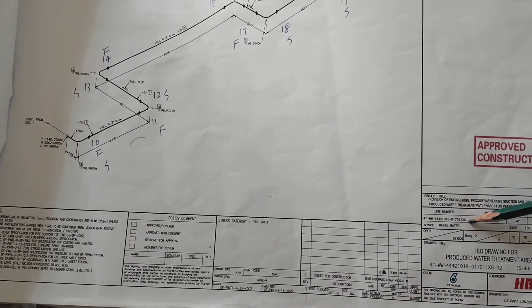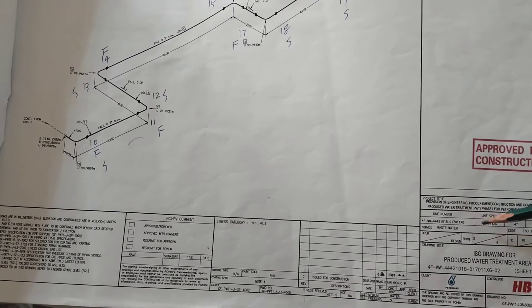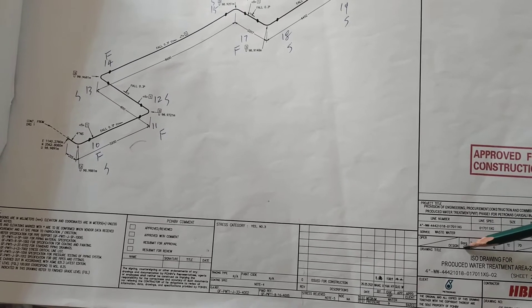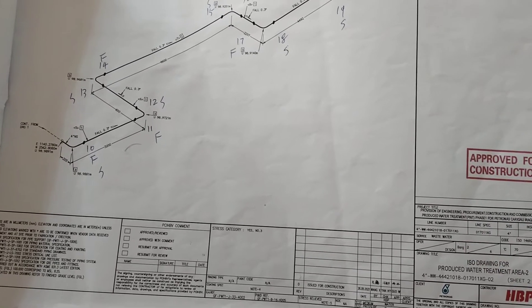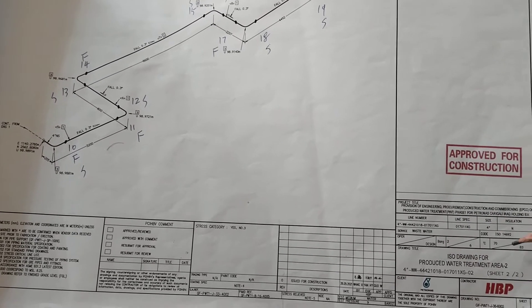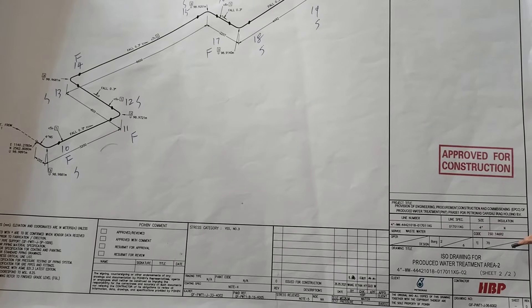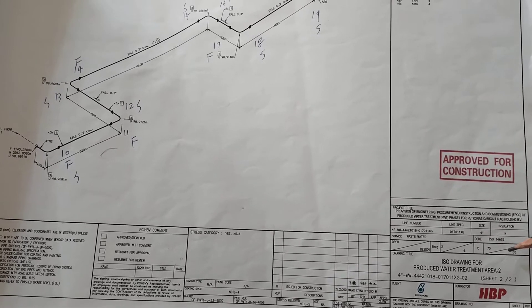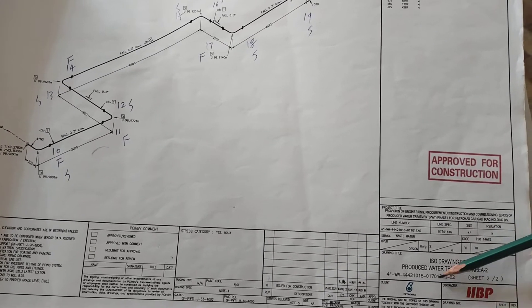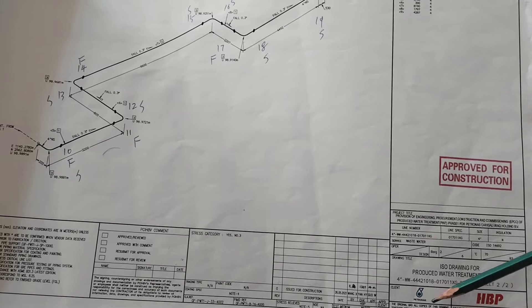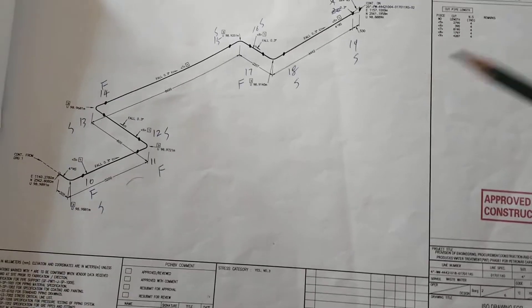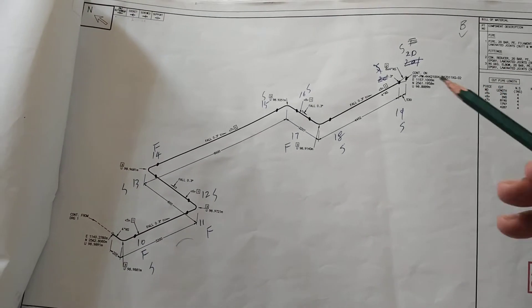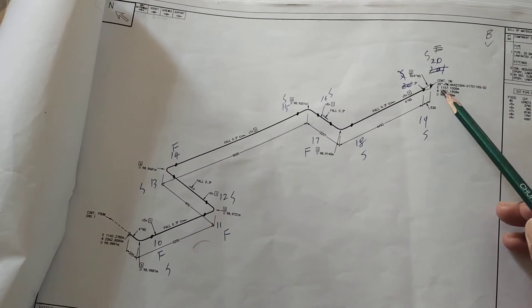Here the line number is written. Here is the pressure in bar, and here is the temperature - design temperature and operating temperature. This is the design temperature and this is the drawing number. First of all, you have to keep in mind these things about the ISO drawing.